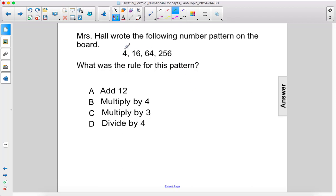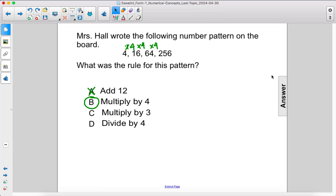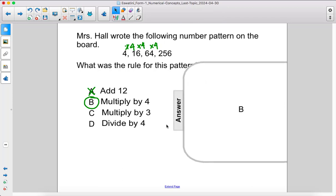You could add 12 here, but as soon as you go to add 12 again, you realize that falls apart, so we're not going to be adding 12. 4 times 4 is 16, times 4 is 64, times 4 is 256. The answer is to multiply by 4 — b.